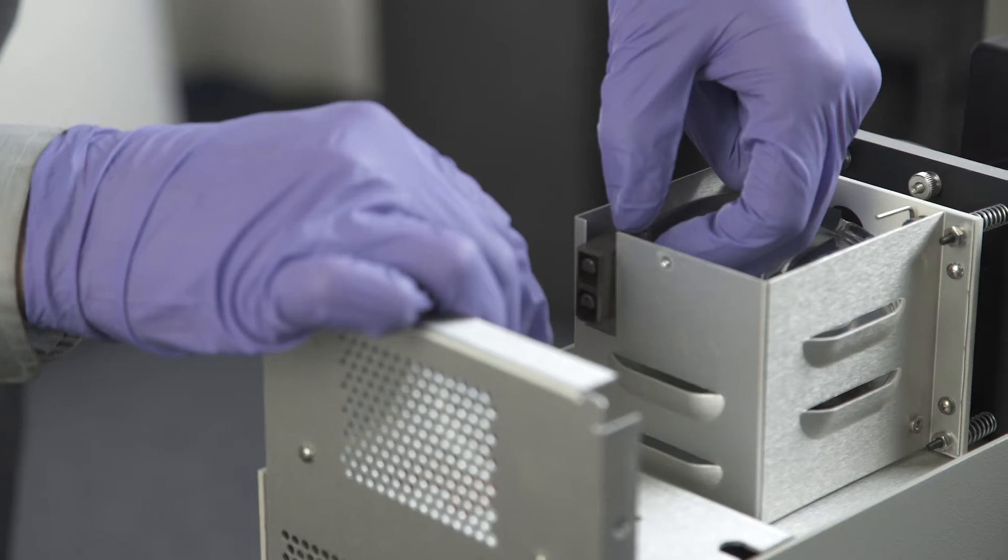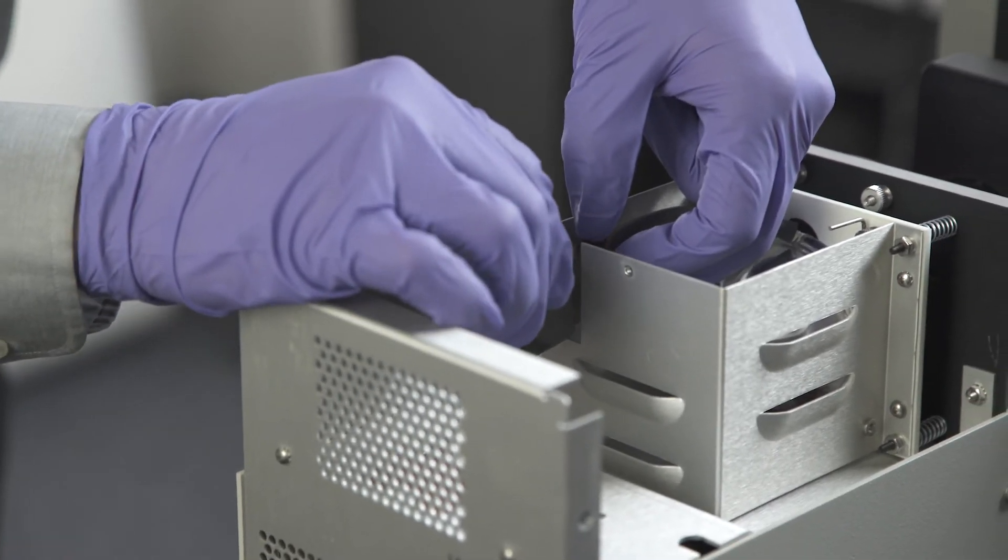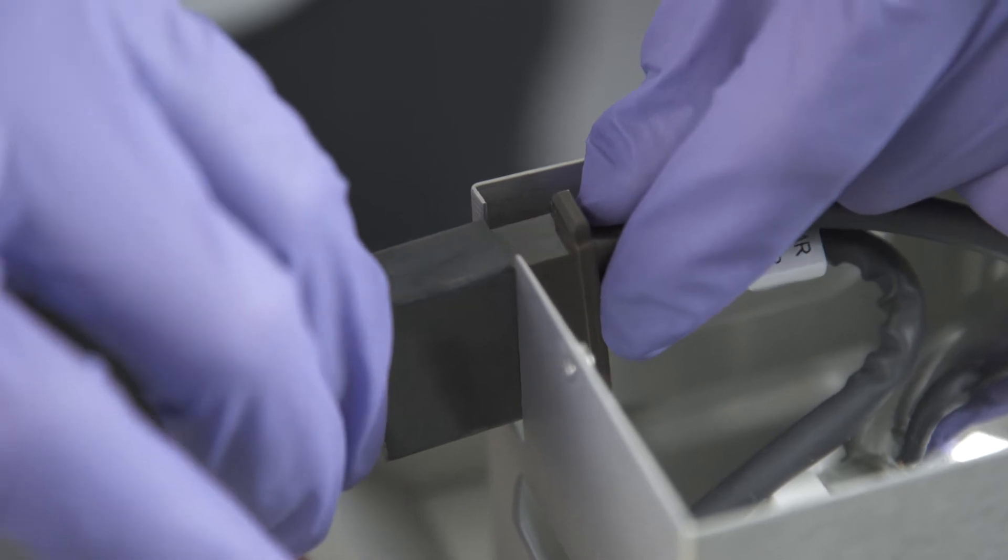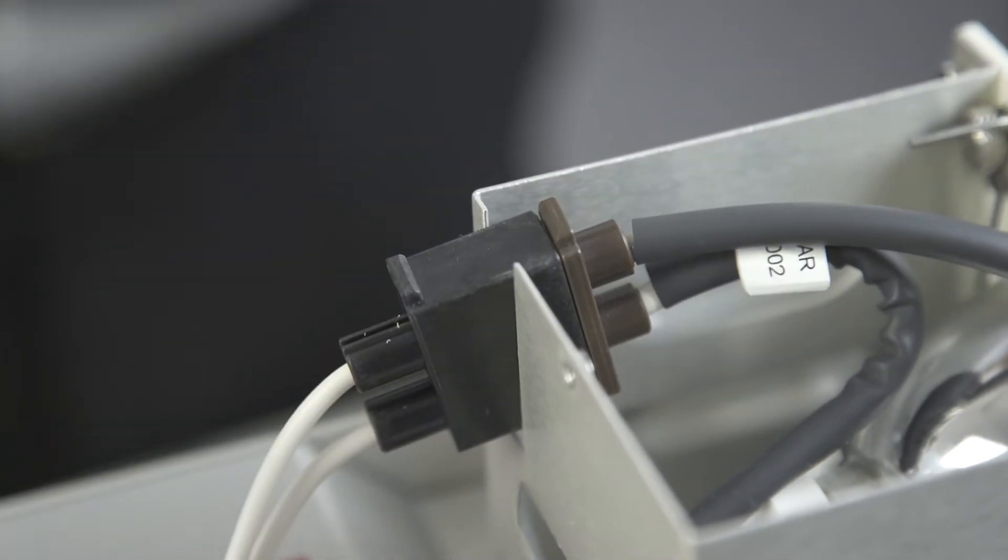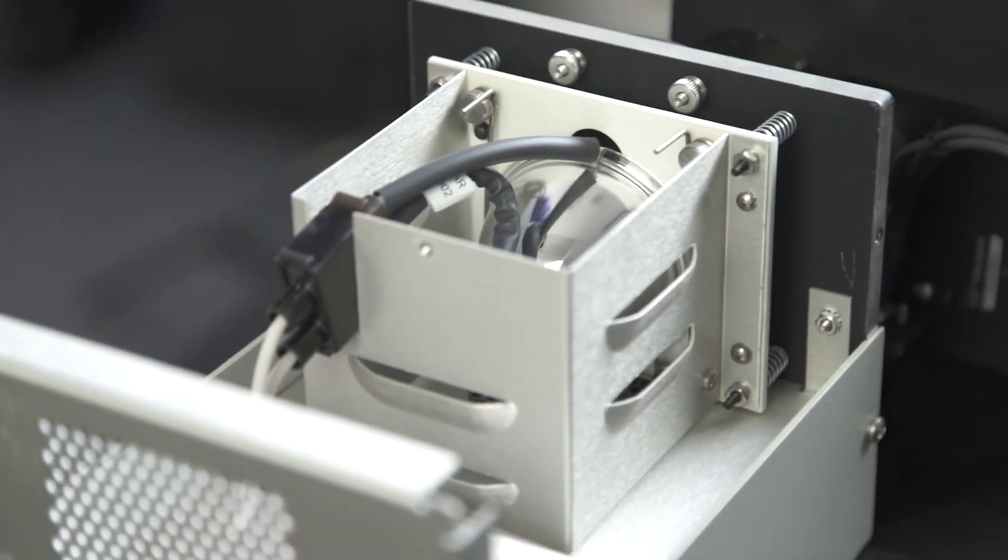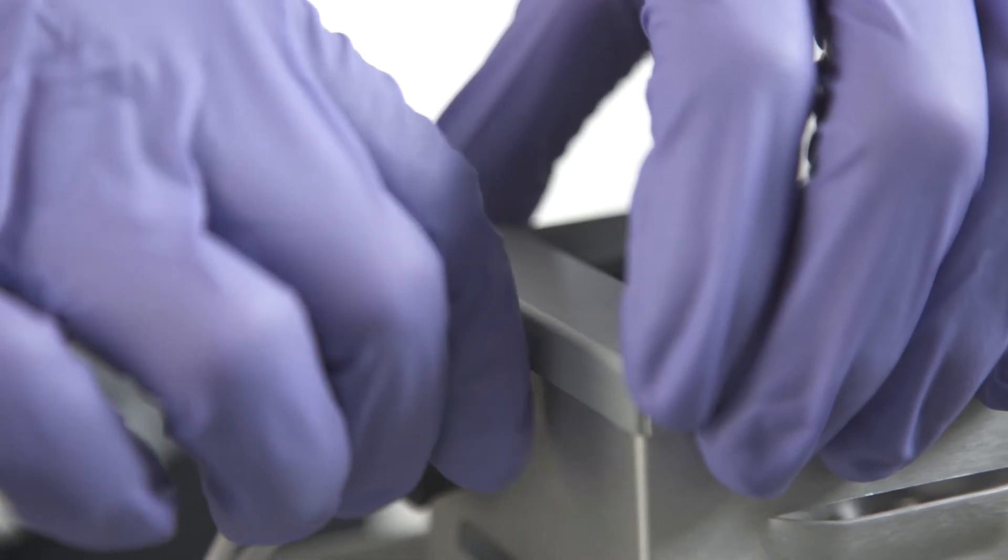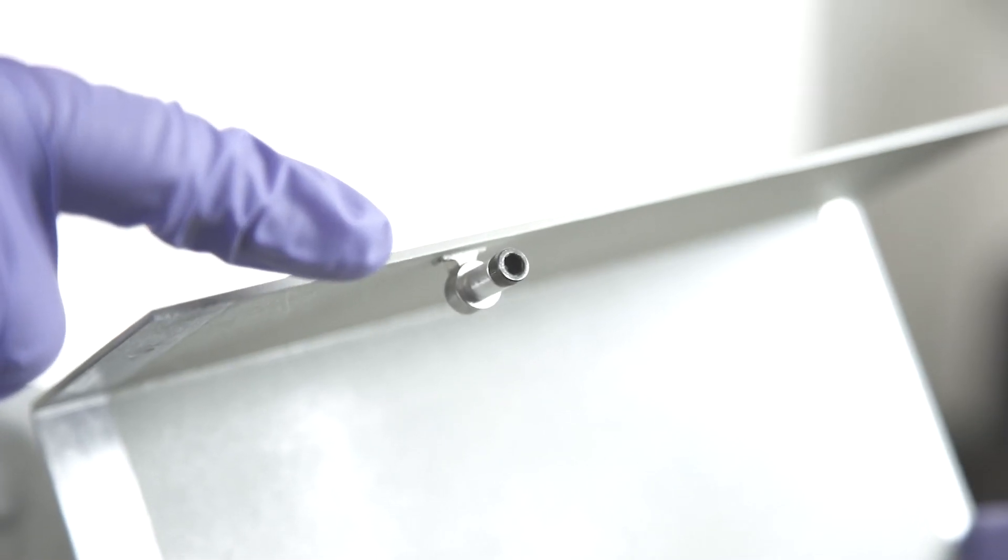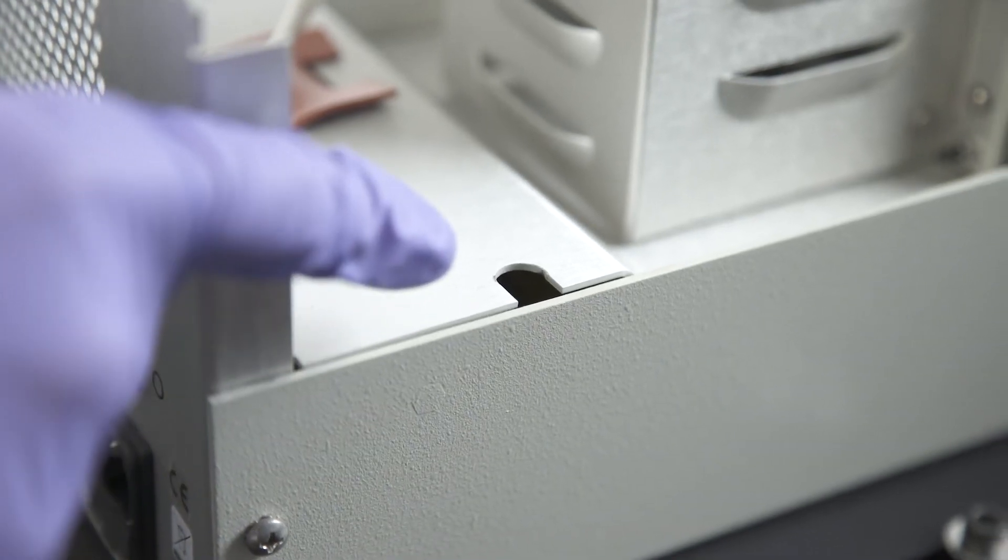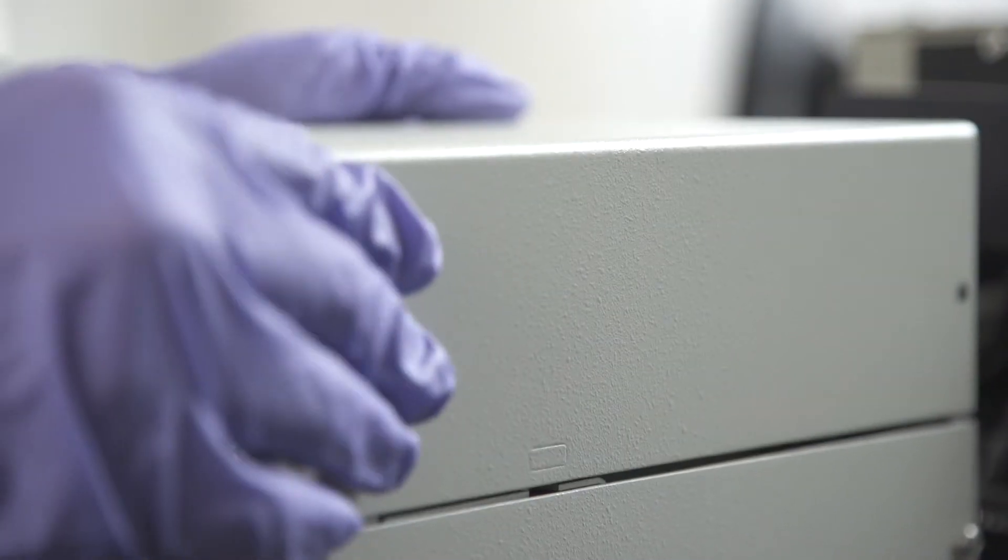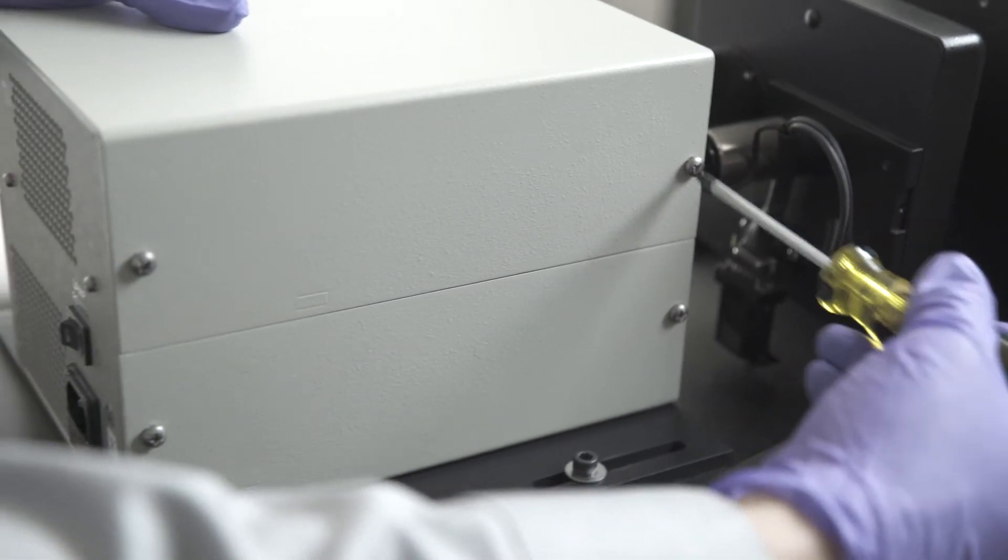Slide the power supply connector into the circuit of the lamp cage and connect the cable. Note that the cable is keyed, so there is no risk of reversing polarity. Replace the retention cover by securing the thumb screw. Install the top cover of the housing and tighten the four Phillips screws.